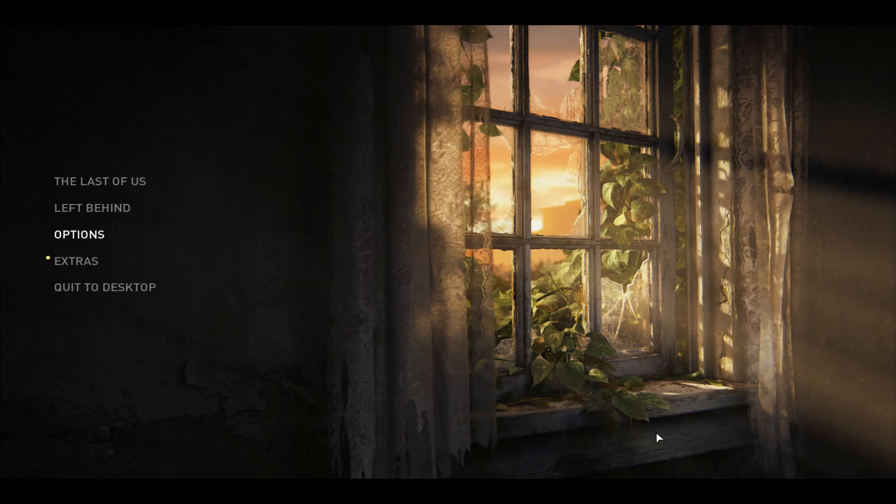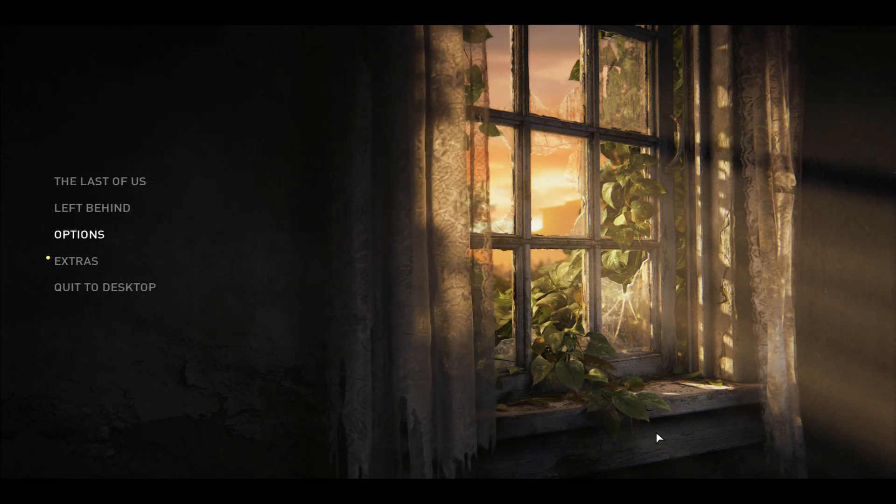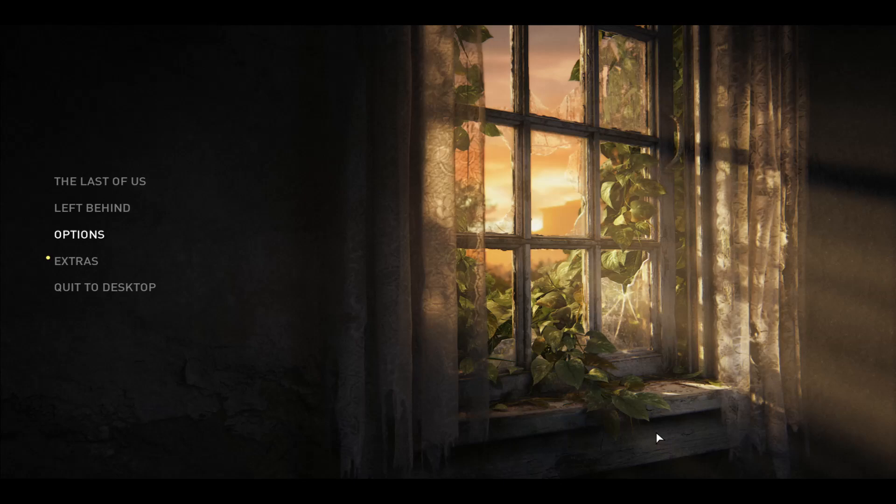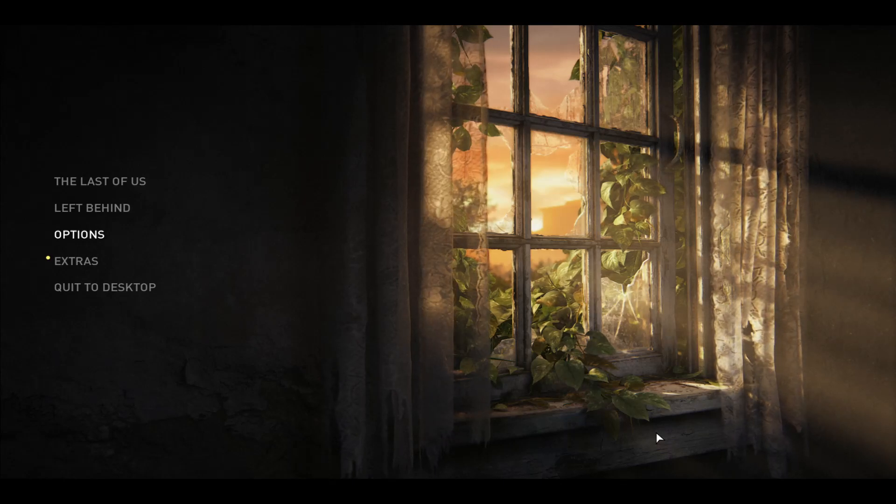And there you have it. That is how easy it is to change your in-game language within the Last of Us game.